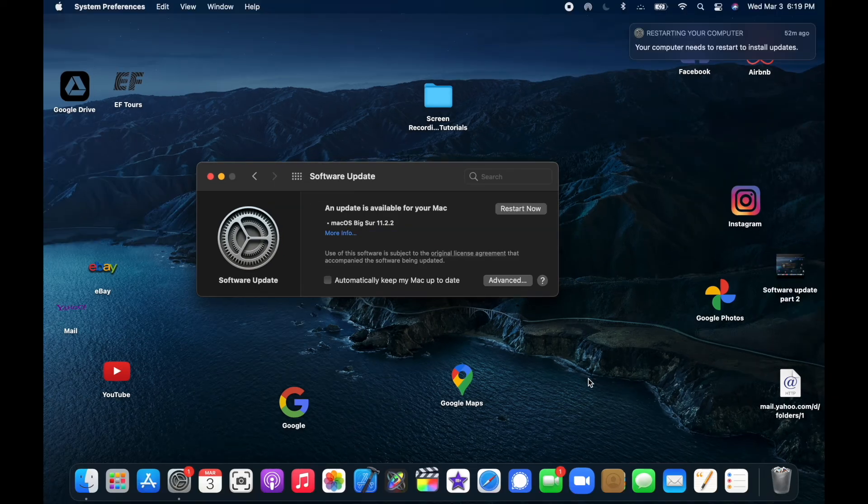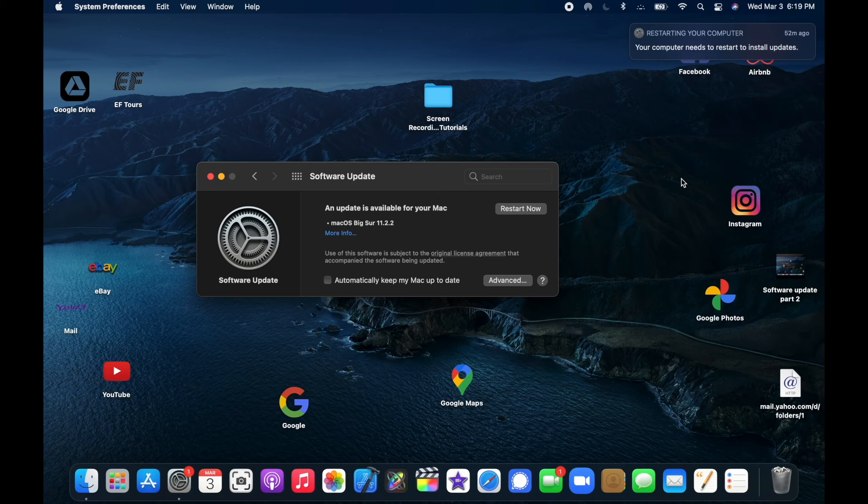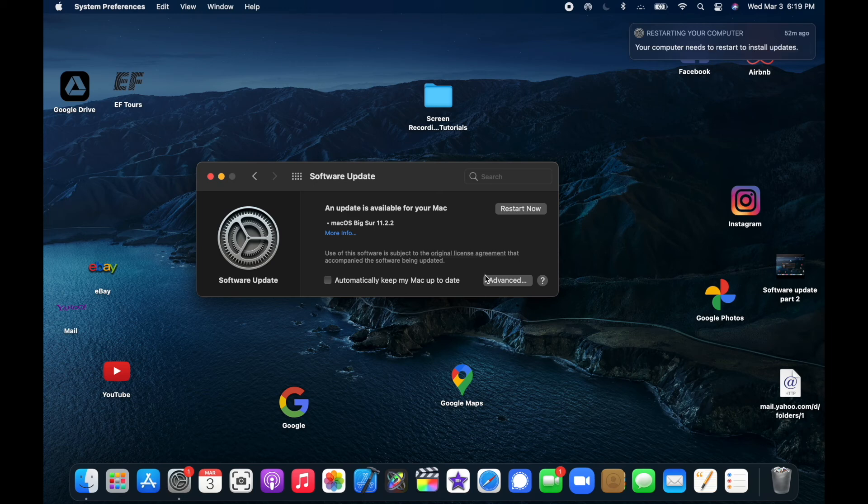So the software update has downloaded onto this computer. And now that it's finished doing that, it says up here in the upper right, 'Your computer needs to restart to install.' And so I can go ahead and click Restart.